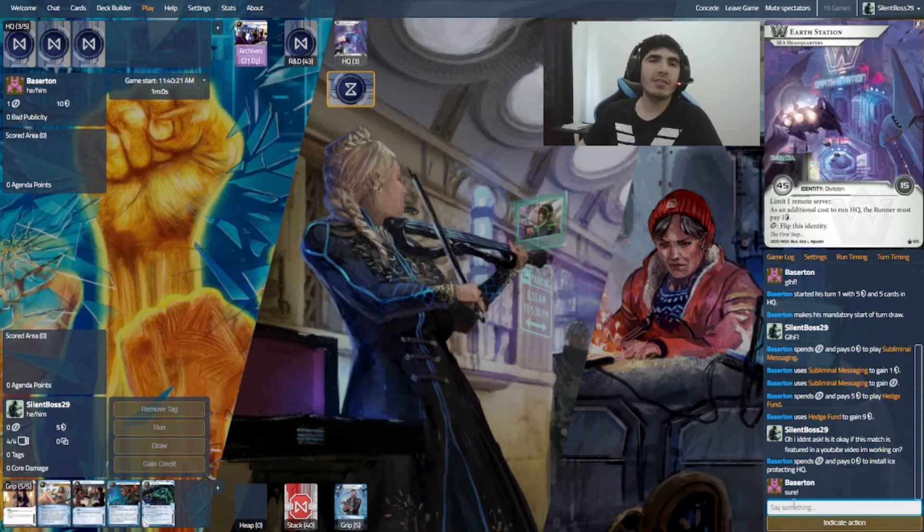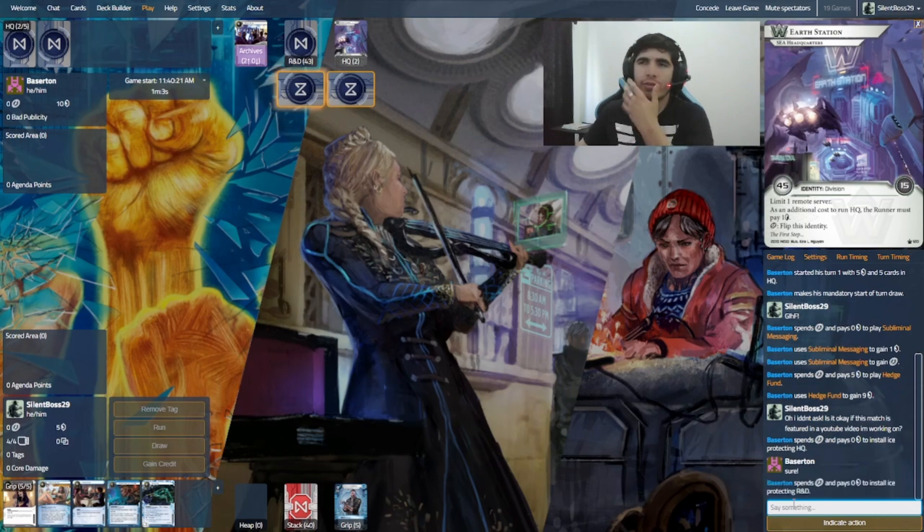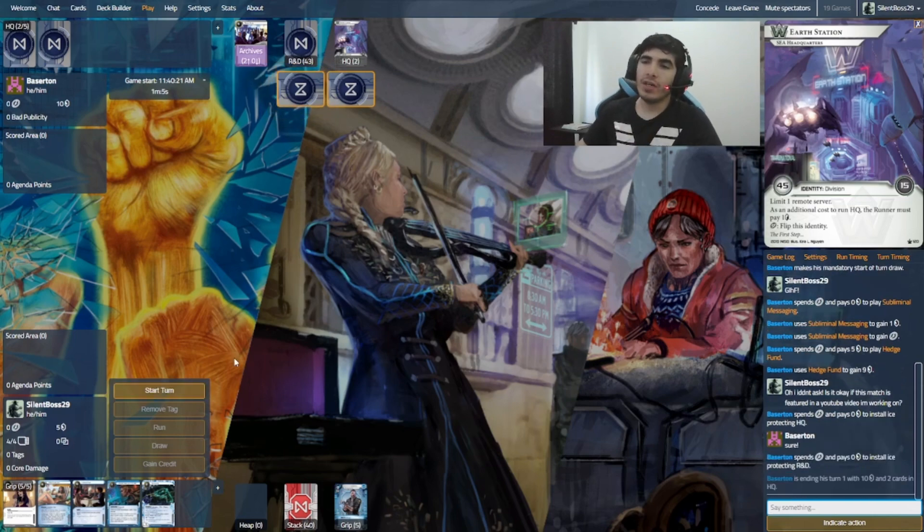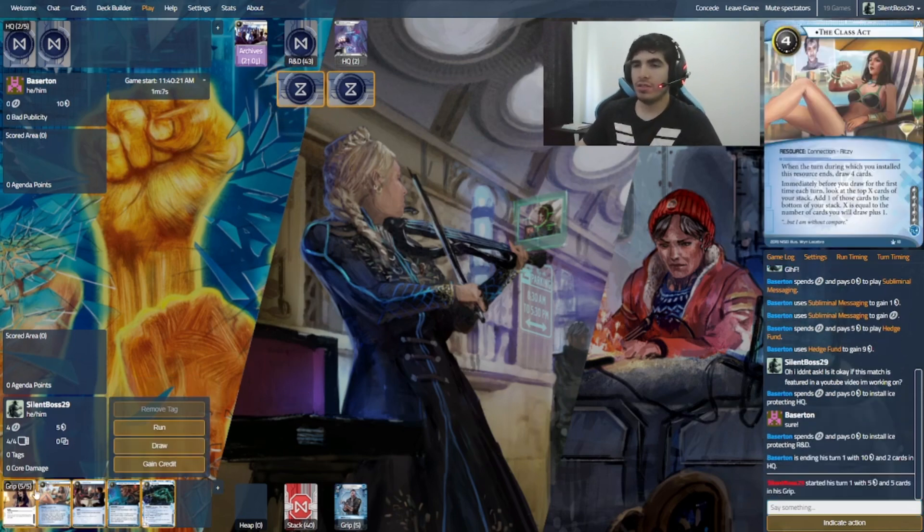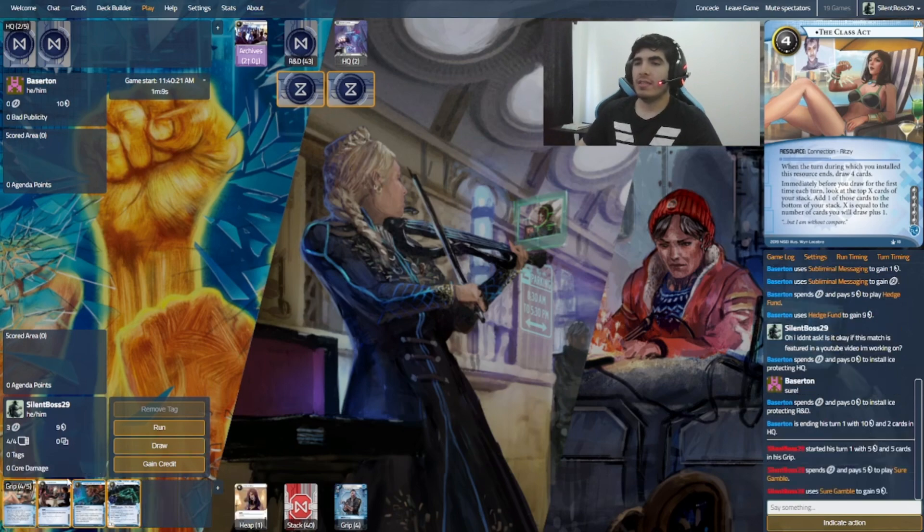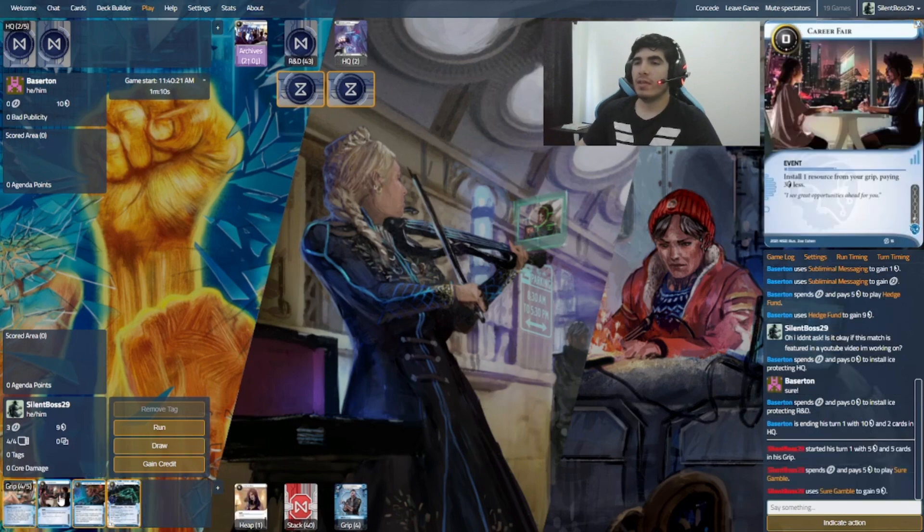So, we have Bazerton, I'm sorry, I mispronounced that, as the runner. And well, let's just see what we can do right now.